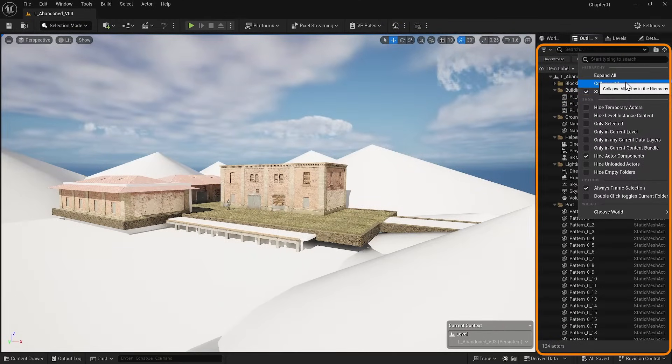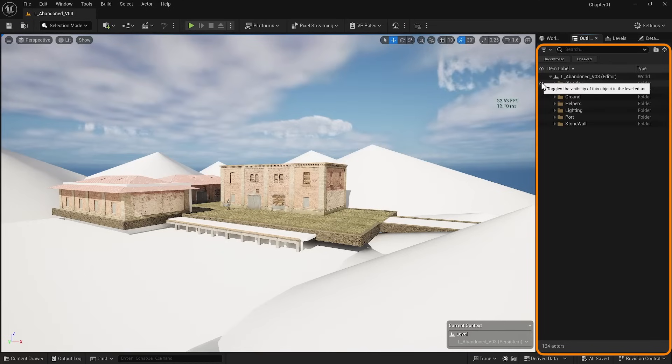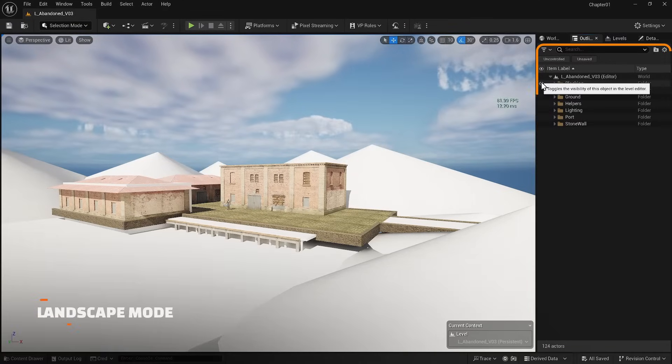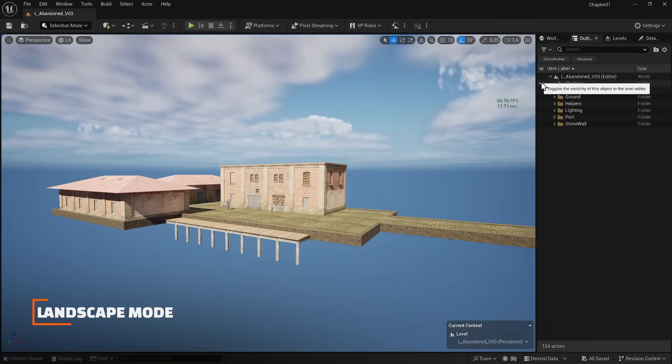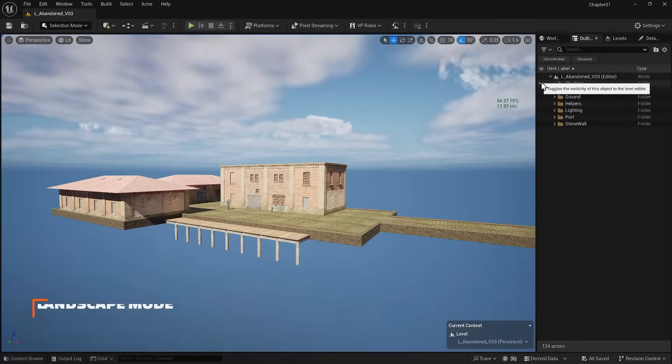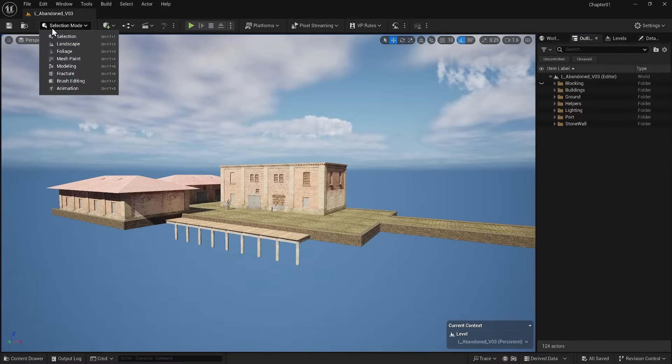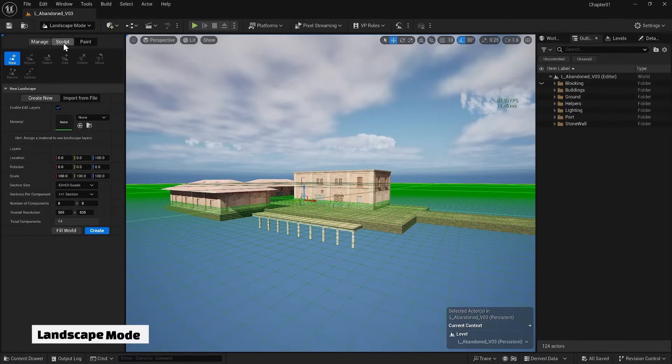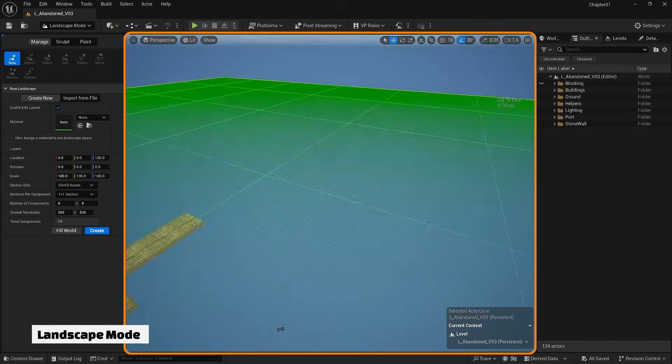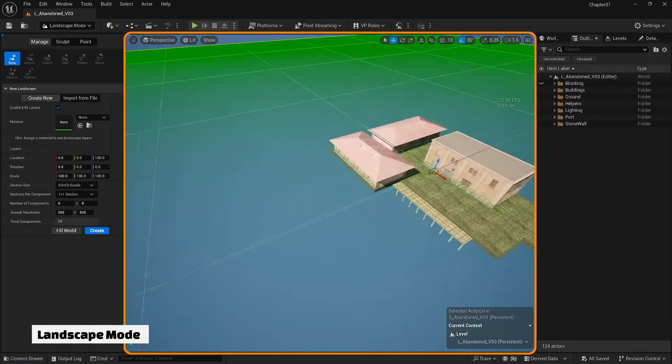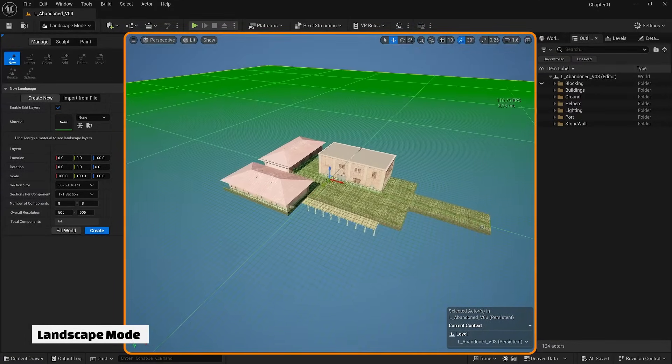I have an idea of how my landscape will look, but I need to start building it. To construct a landscape, you must go to Landscape mode. When you enter Landscape mode at the top, you will see a grid where your landscape will be situated.